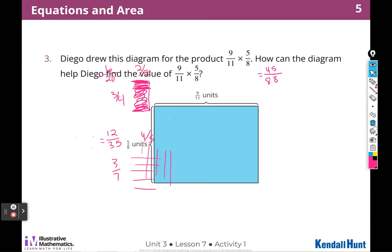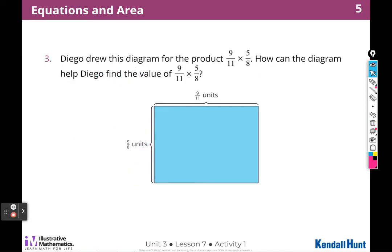Diego drew this diagram for the product of nine elevenths times five eighths. How can the diagram help Diego find the value of nine elevenths times five eighths? This one is drawn — it shows the shaded area — but there is no unshaded region.